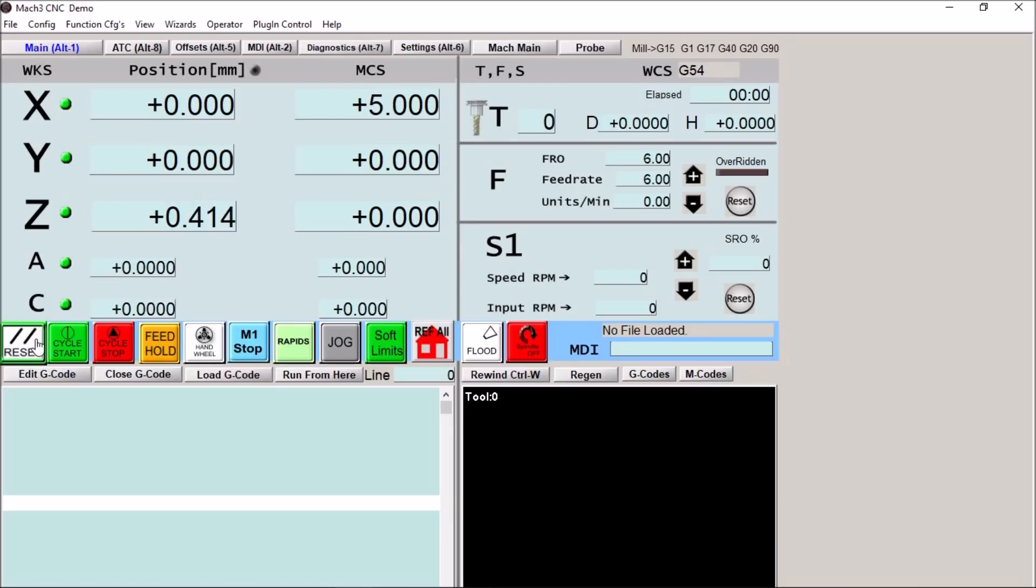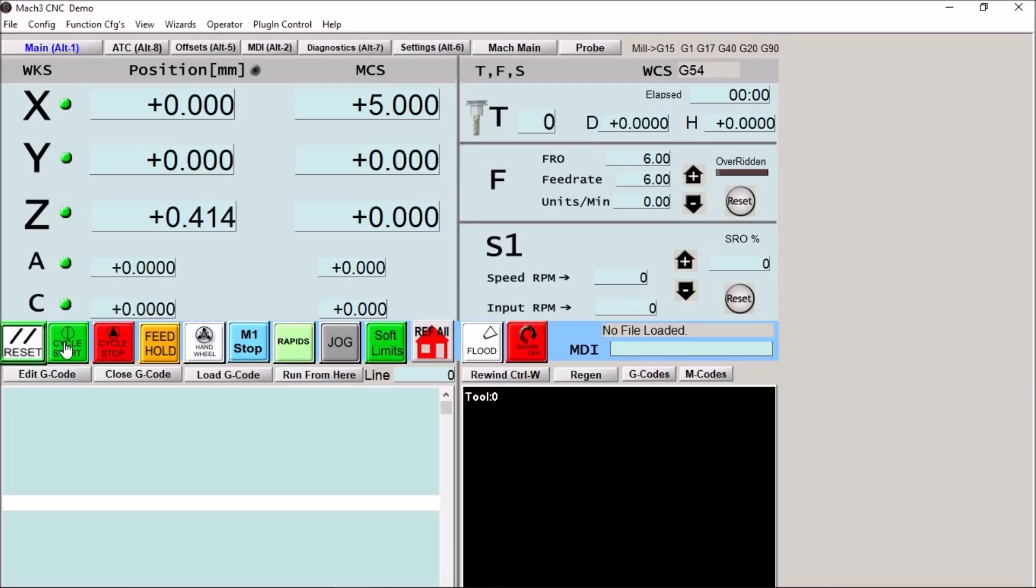So these buttons evolved from the Cinemeric 808D controller style. We have our basic buttons here, our reset button. You can see we have our LEDs that turn green when we're not in a reset condition. We have our cycle start, cycle stop, a feed hold button.